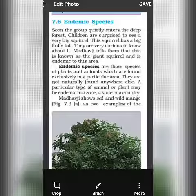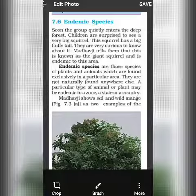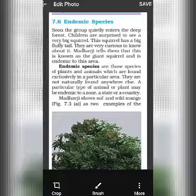Endemic species are those species of plants and animals which are found exclusively in a particular area and are not found anywhere else. Why are these animals or plants found only in a particular area? The reason is that they are adjusted to a particular climate, and their body is not able to adapt to a change in climate.